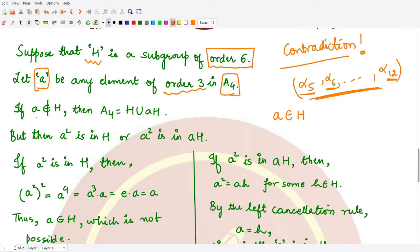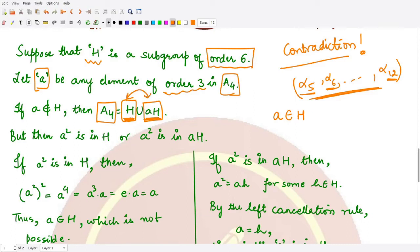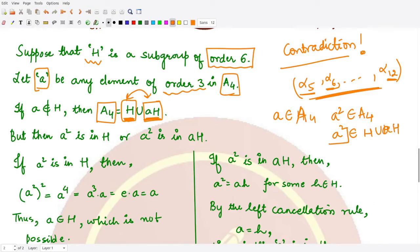So we may write A4 as the disjoint union of H with the coset aH, where the elements not present in H would be present in aH. Now if 'a' is present in A4, then a² would also be present in A4, so a² would be present in this union H ∪ aH. That means a² is either present in H or it is present in aH. Let's consider both cases.